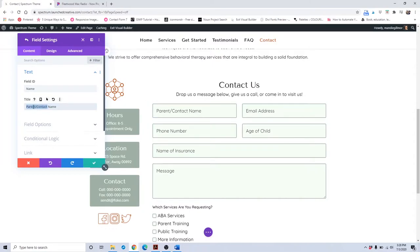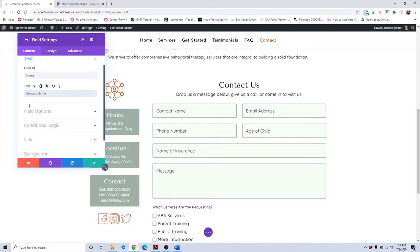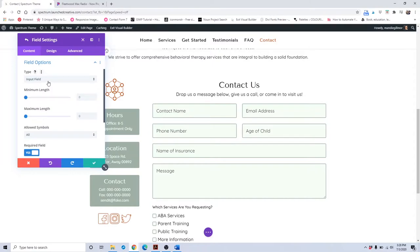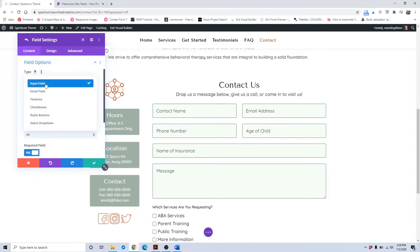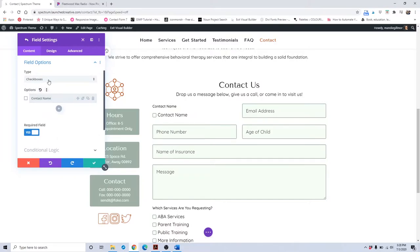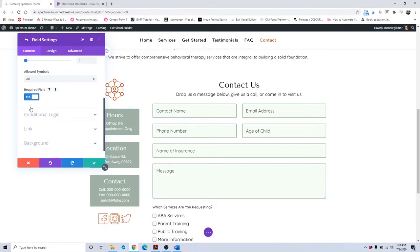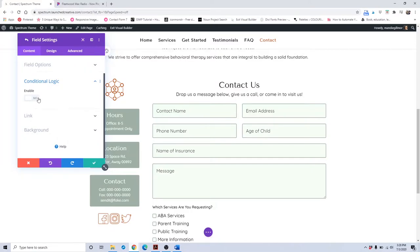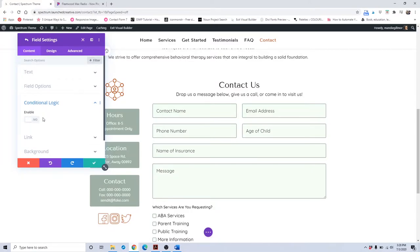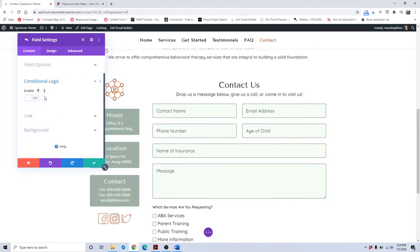If you wanted to change the title, feel free to do that — for example, changing it to contact name. Field options let you change what type of field it is; it's currently an input field, but you could change it to a checkbox. Making it a required field means visitors have to fill it out or they can't submit the form. Conditional logic is not enabled here, but if you know how to use it and have additional information to add, you can do that. More information on conditional logic is available on the Elegant Themes support website.